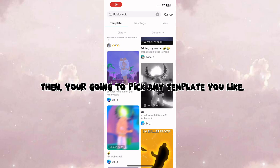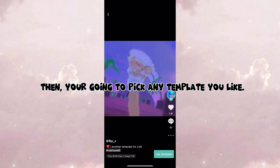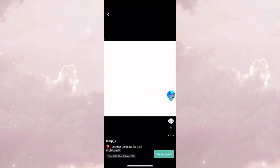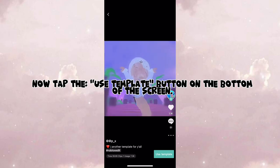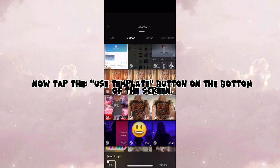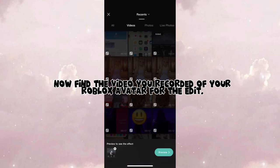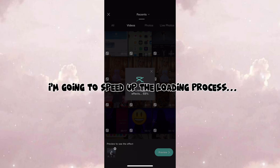Then you're going to pick any template you like. Now tap the use template button on the bottom of the screen. Now find the video you recorded of your Roblox avatar for the edit. I'm going to speed up the loading process.